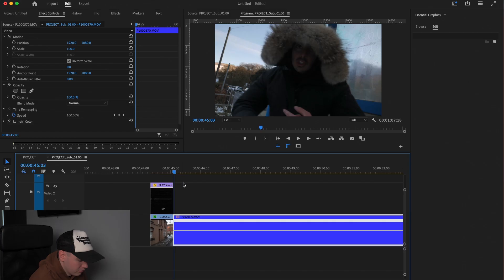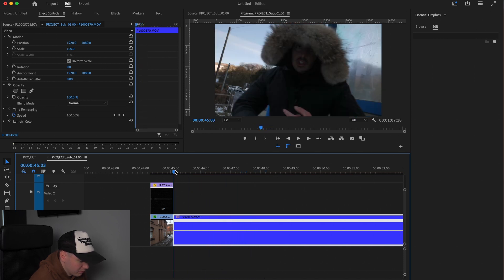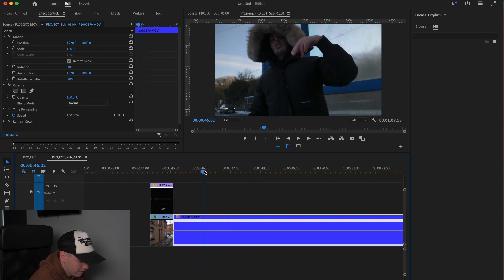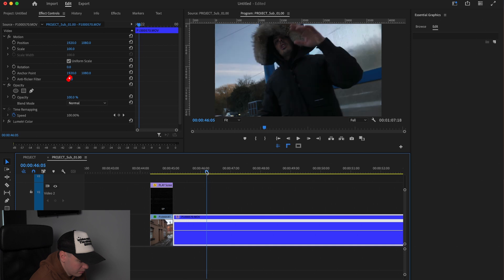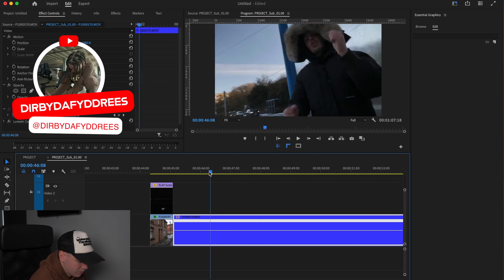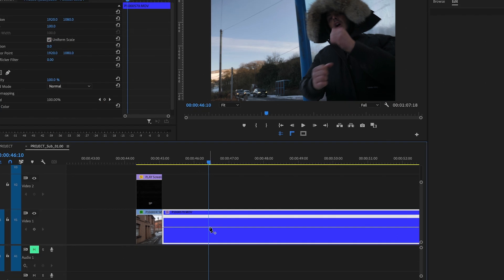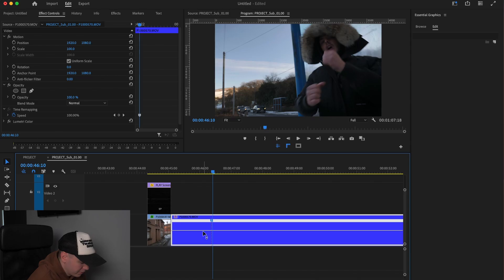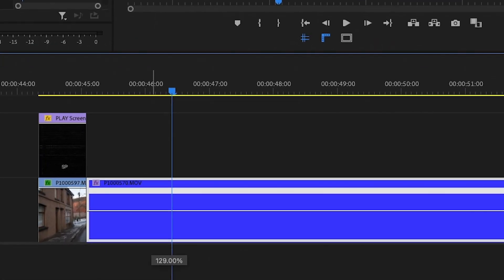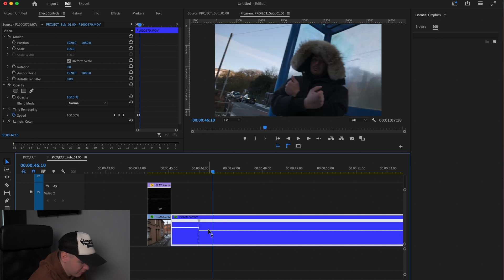First, decide what you want to slow down and what you want to speed up. Looking at this clip, I want to speed it up and then slow down here. Press P on the keyboard to make a keyframe by clicking on the line, then drag the left side up — I'm going to go to 145%. You can do whatever speed you fancy, but I'll use 145 for this.